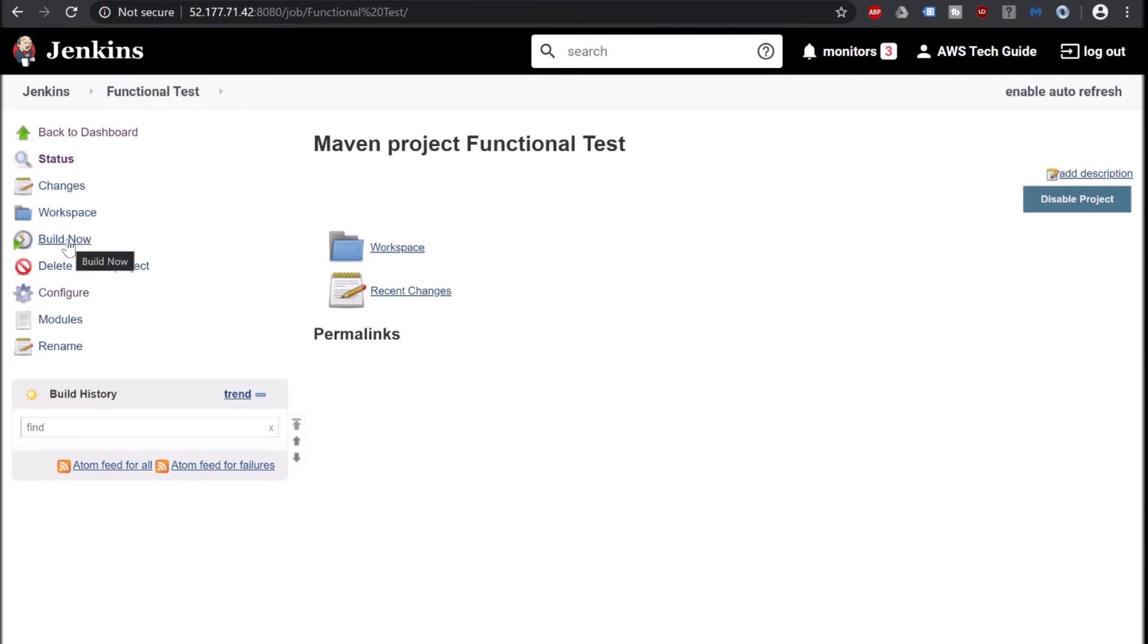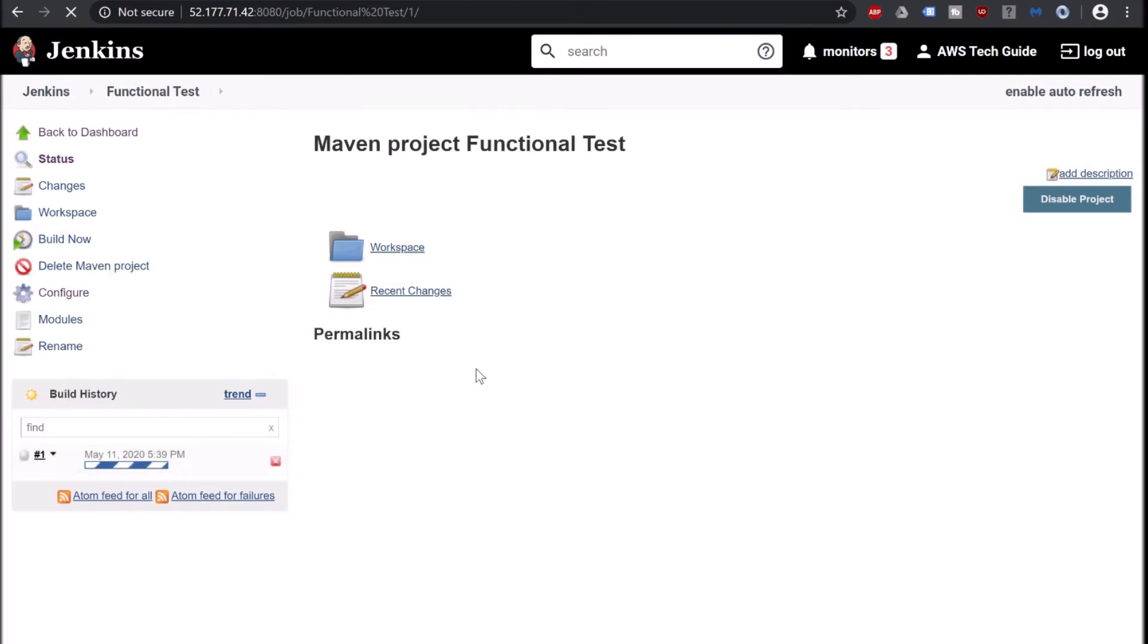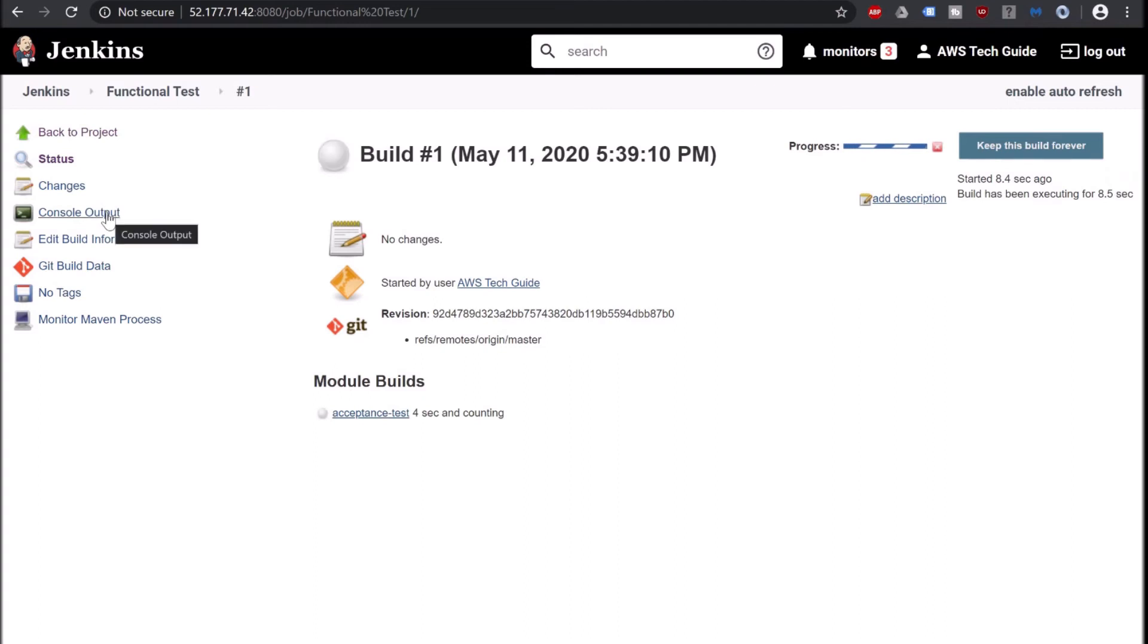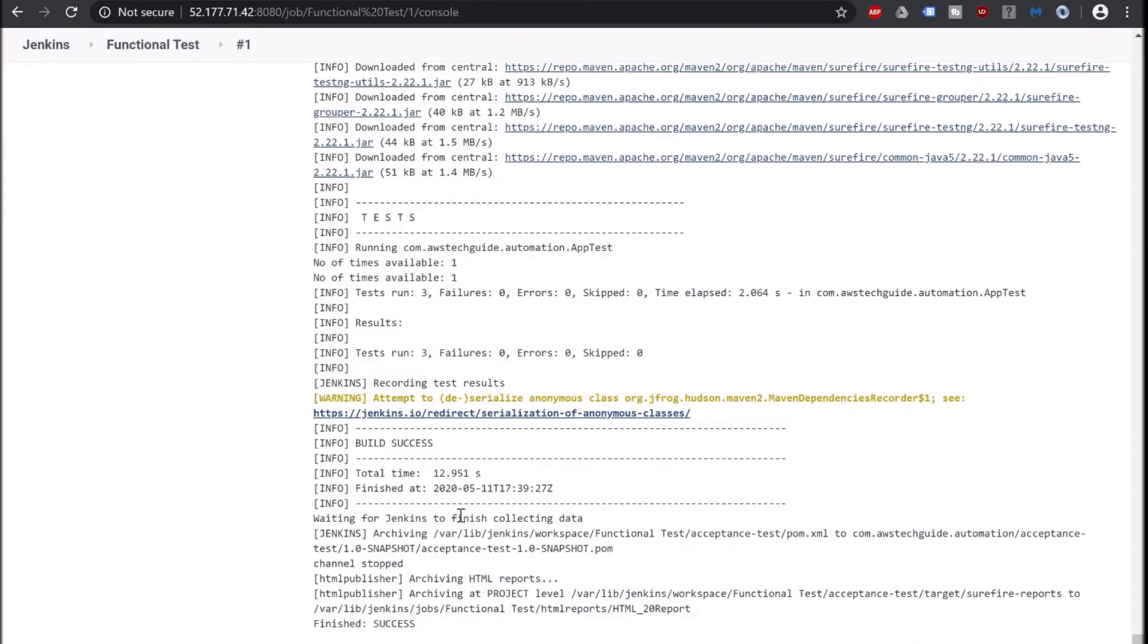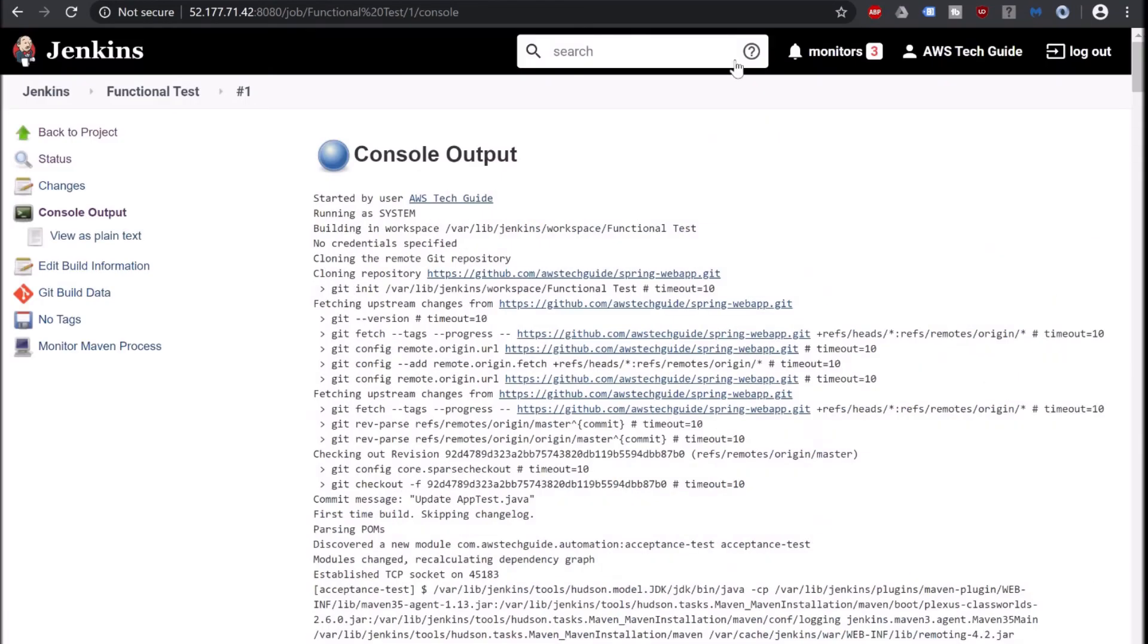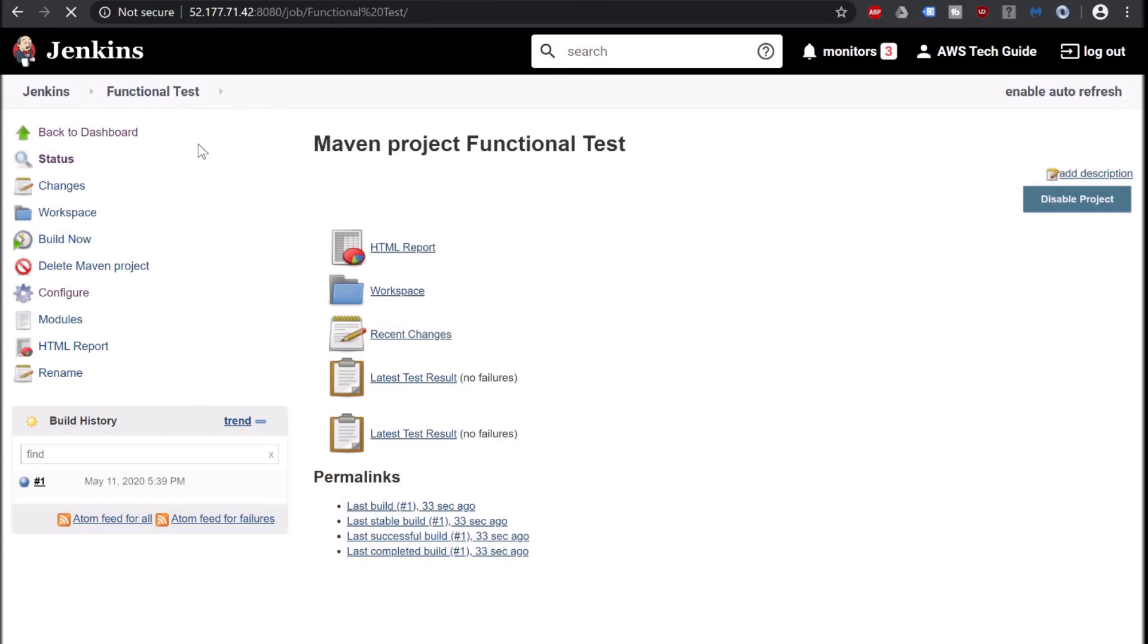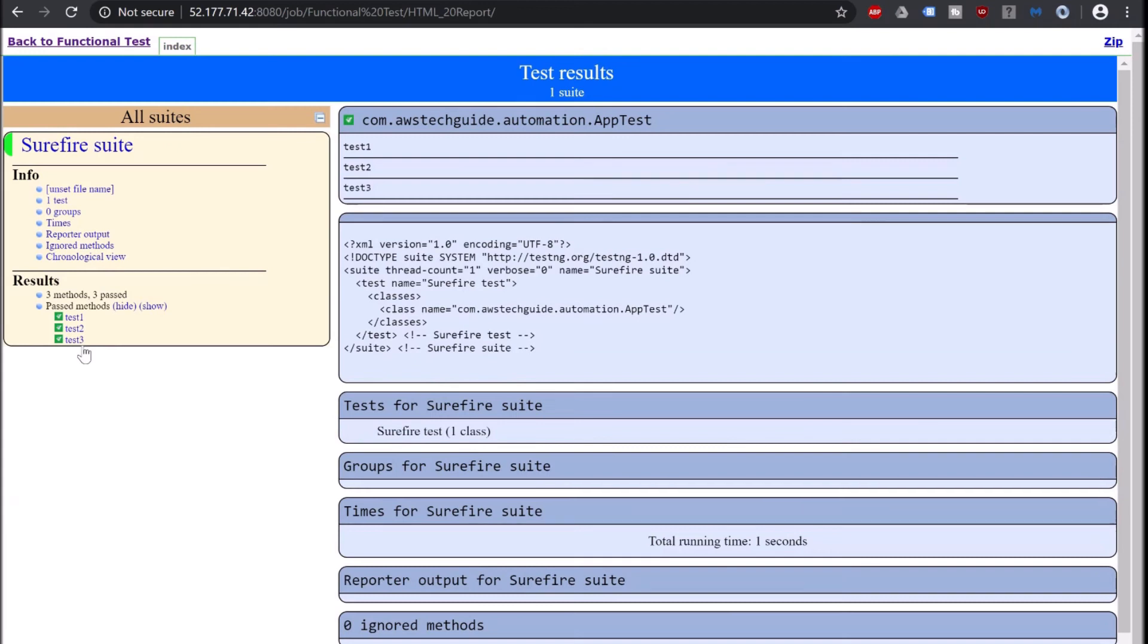So let's go back to our Jenkins. Click on build now. Click on the build number. Click console output. It has started building. And it's showing build is successful. So let's go back to build and there is an option called HTML report. It has come because of our HTML publisher plugin. Click on that.